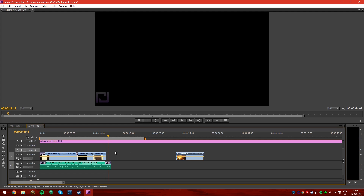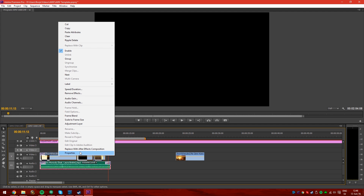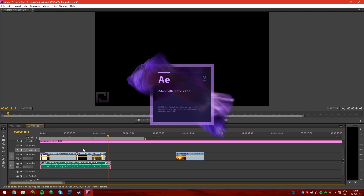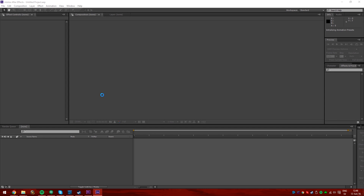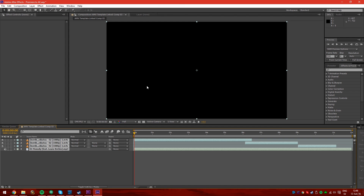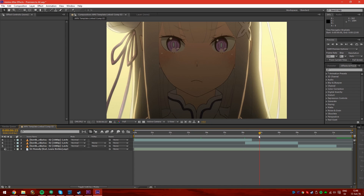Now what you would do if you have a good computer, you would just select the clips you want to edit in After Effects, right-click it and replace it with an After Effects composition. It will open up After Effects and start loading. You have to save it — I'm just gonna do like 'Premiere to AE', save it. And now you have every clip here.